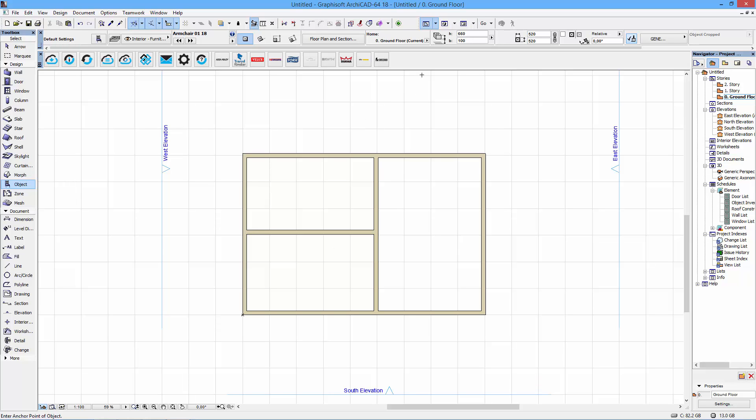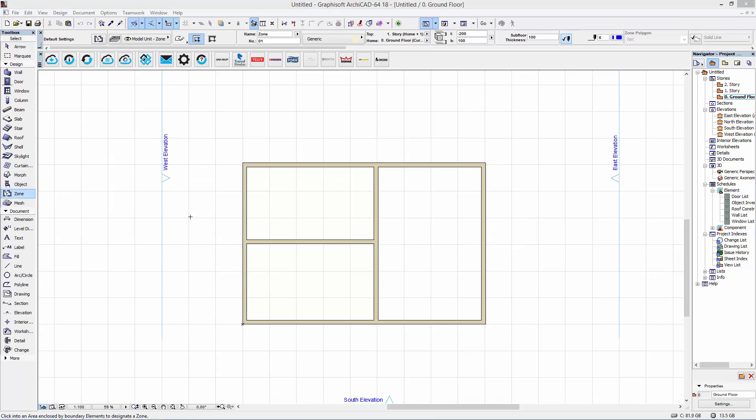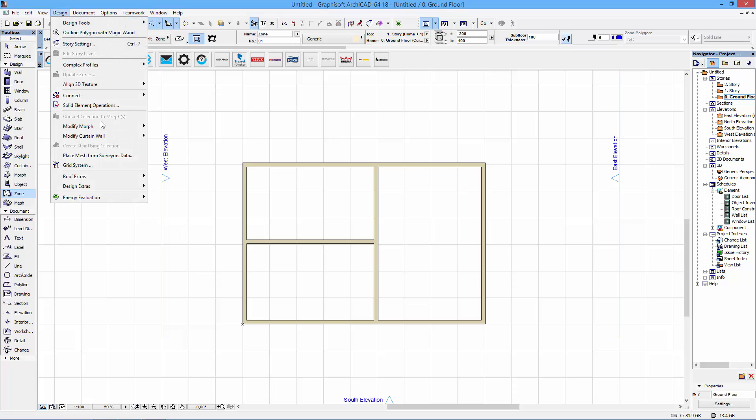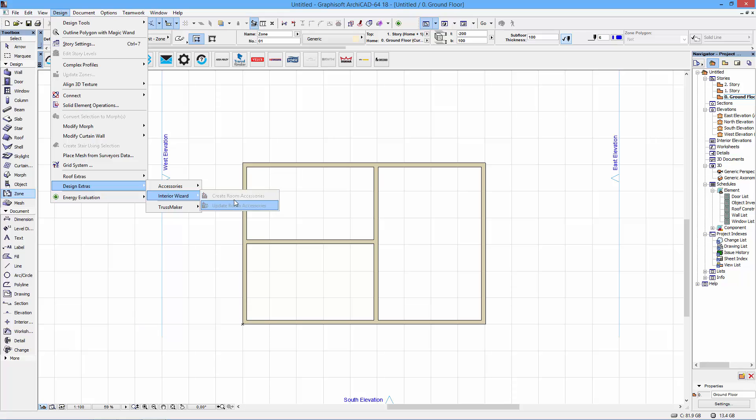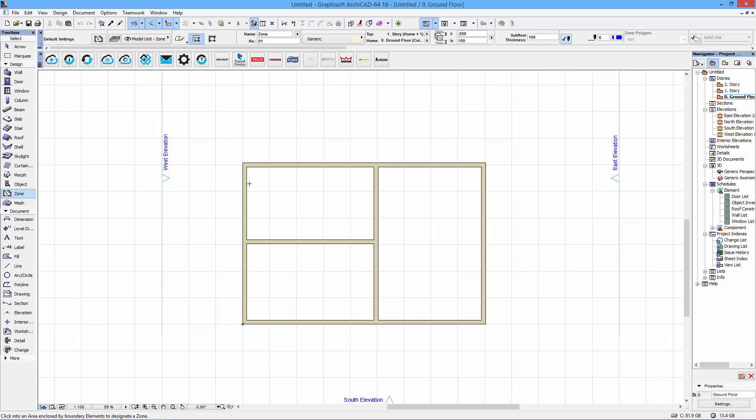So these objects are controlled by mainly two things. First the story settings in ArchiCAD. So where you set which heights you set your stories on and also what room you're actually working with. So as you can see here we have an interior wizard menu. Interior wizard is something you can download freely from graphicsoft.com. But here you can see they're greyed out. That's because they need something to work with. So in this case interior wizard works with zones.